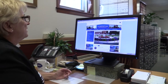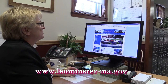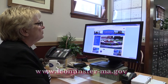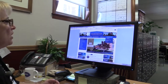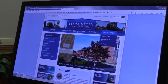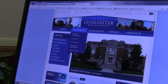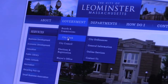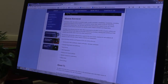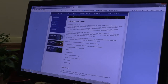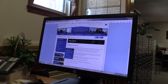This is the city of Leominster's website at www.leominster-ma.gov. If you go to the home page and click on Government, you will see the city clerk right here. Click on that department, and then you can go to all our different election information.